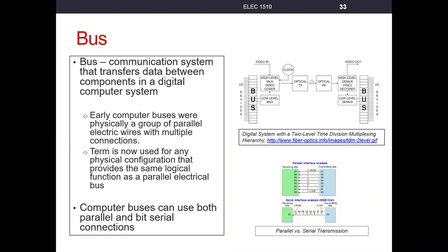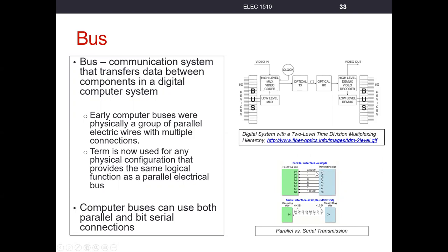Most of the early buses were parallel. If we look at this picture down here in the lower right, this parallel interface example means all of the data, so here if there's eight bits of data, D0 through D7, they were all transferred in parallel at the same time, which required eight different wires.